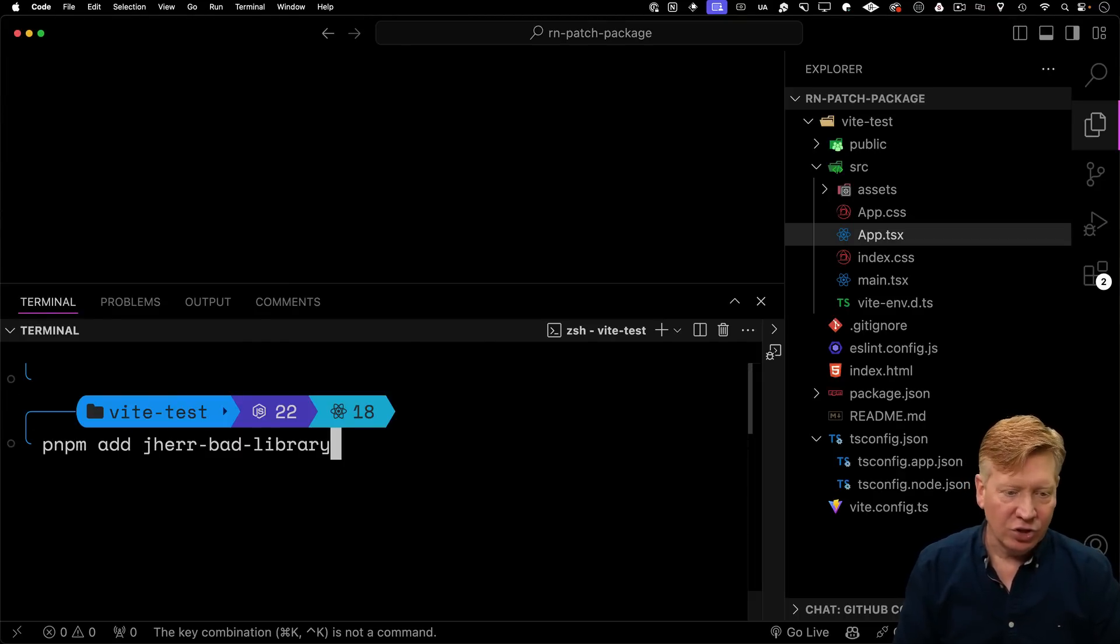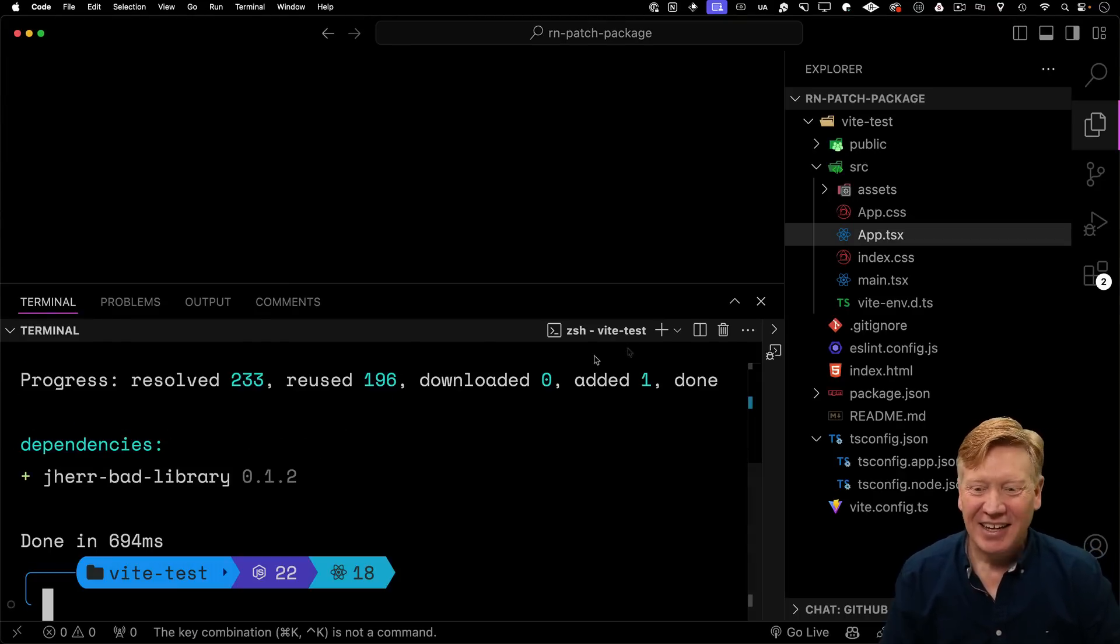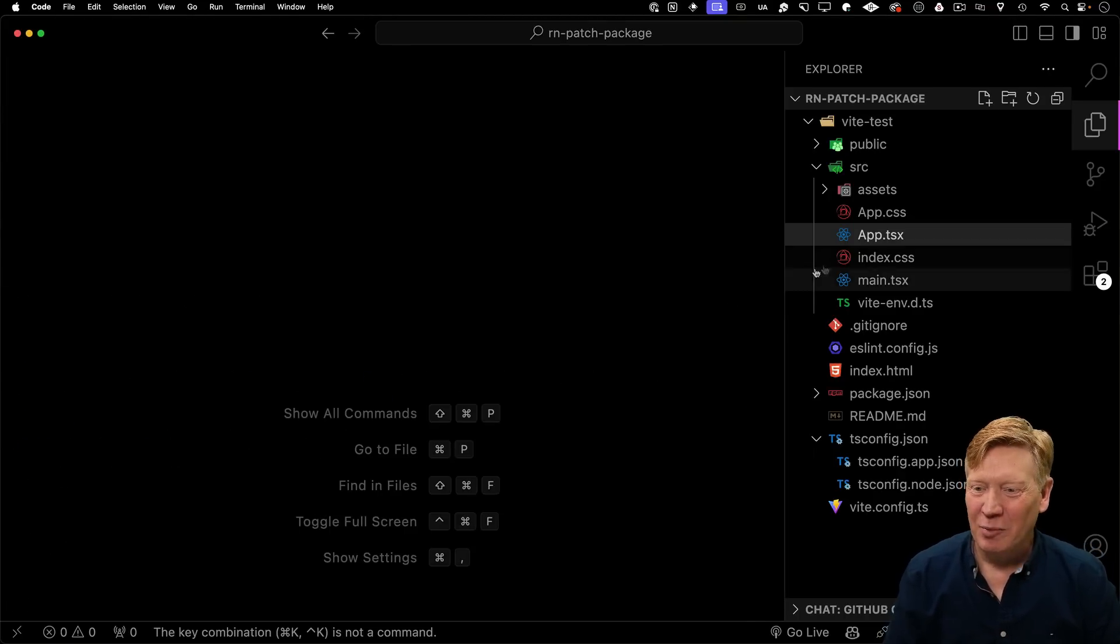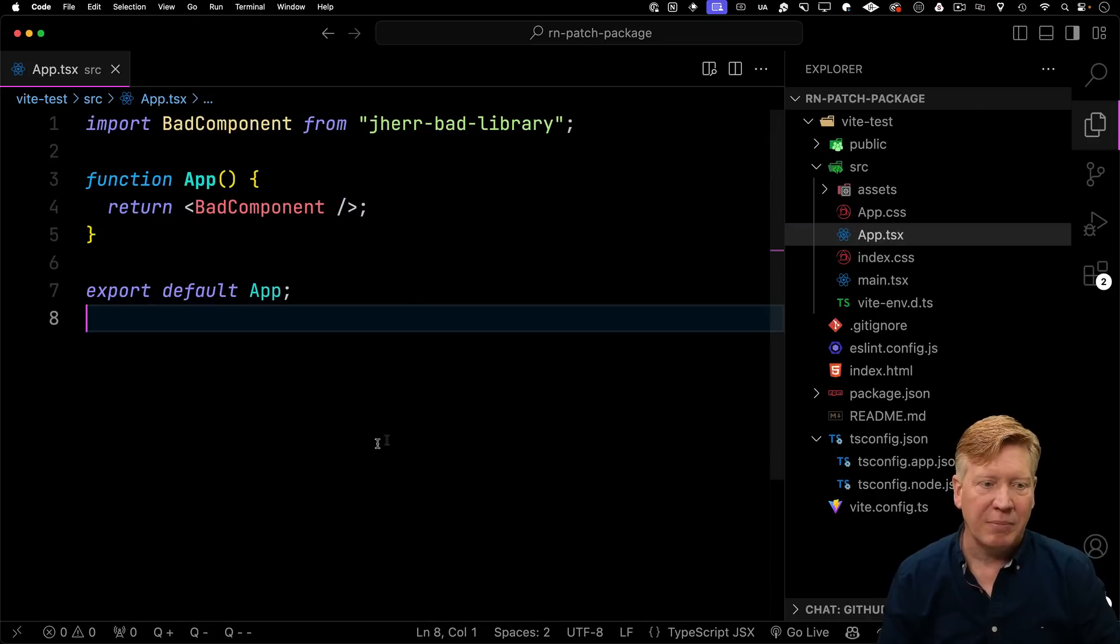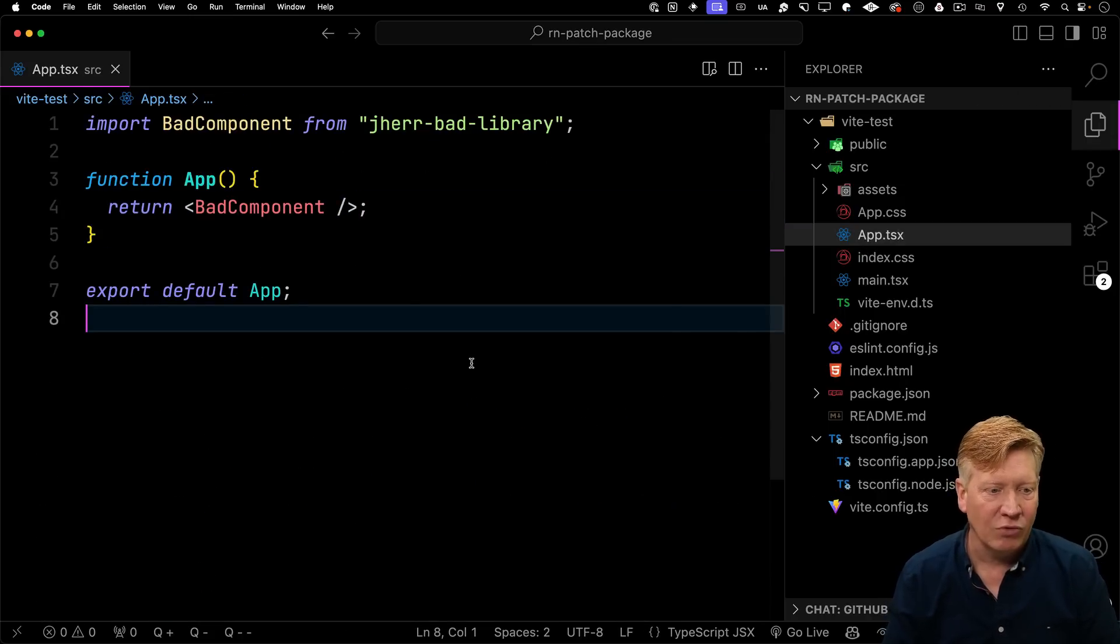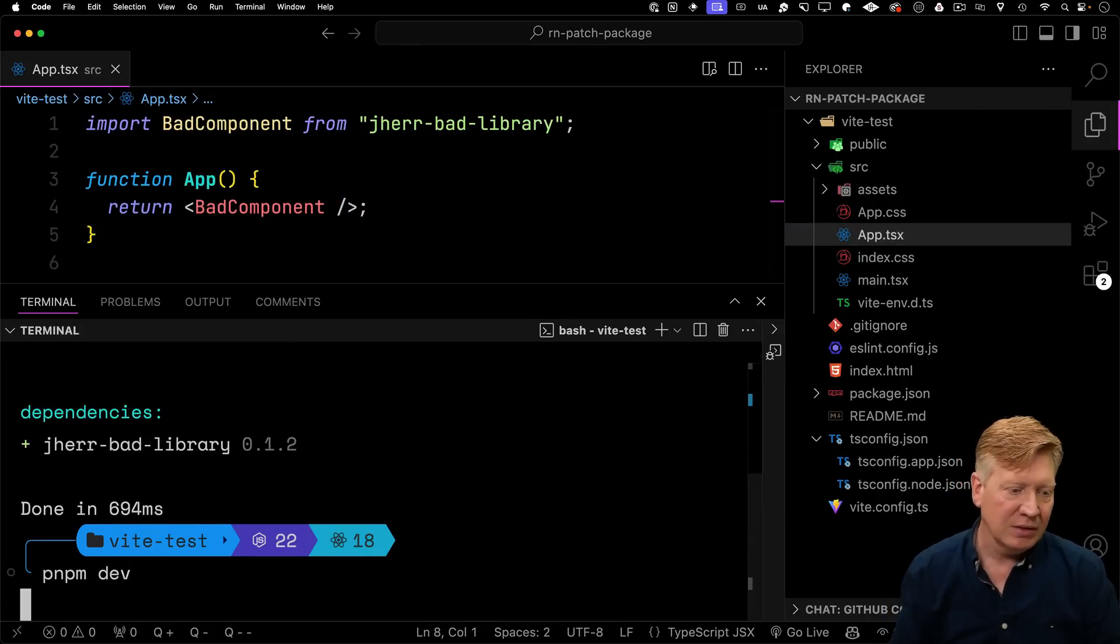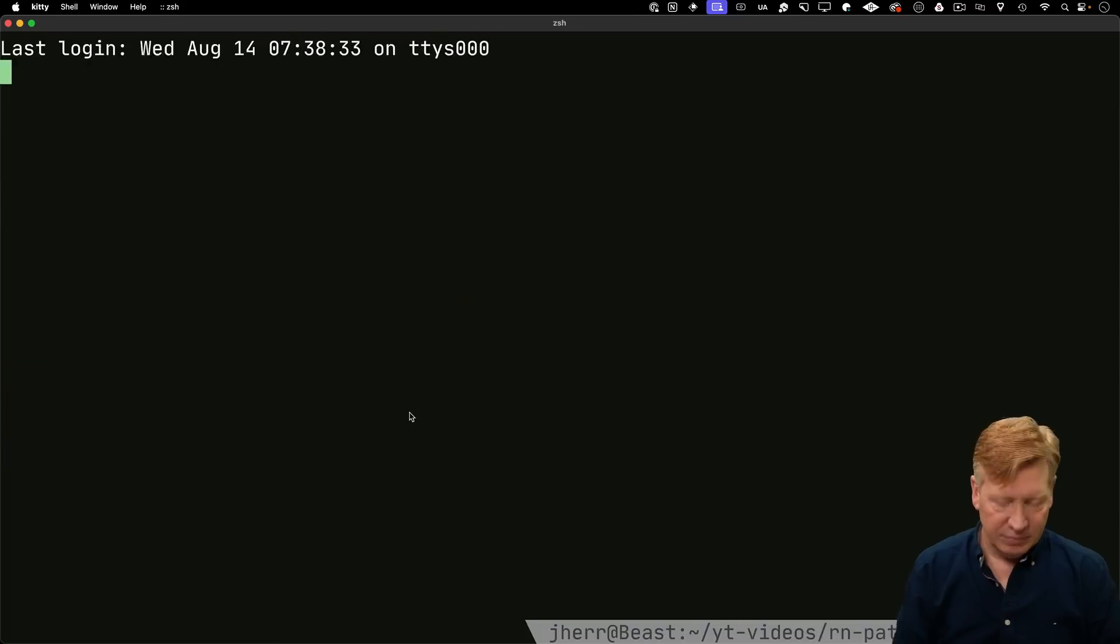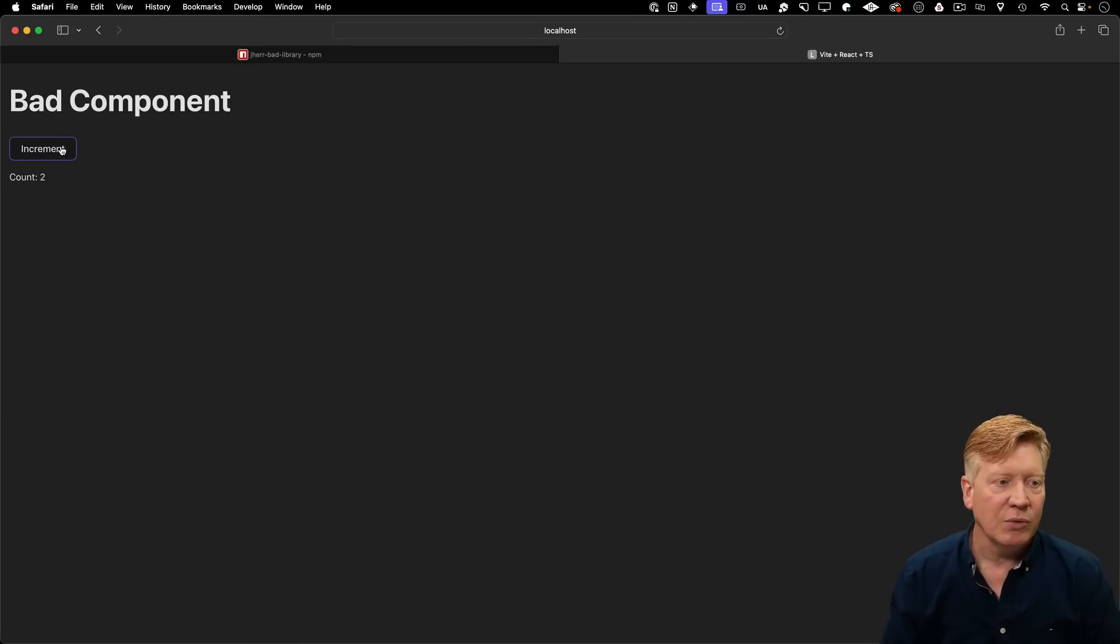In that Vite test directory, I'm going to add my Jeher bad library, and then I'm going to go over to my app.tsx file, I'm going to bring in that bad component and run it. Let's give it a go. I'll jump over to 5173, and we can see that we got our bad component.